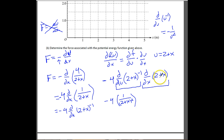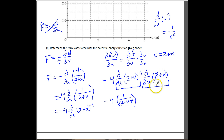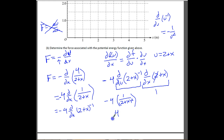The derivative of (2+x) with respect to x is just 1. Combining everything and simplifying to standard notation — putting the 4 on top — we get 4/(x+2)². So including the leading negative from both the force definition and the chain rule, the two negatives cancel.